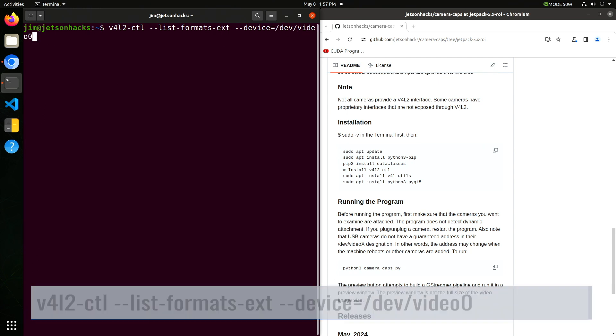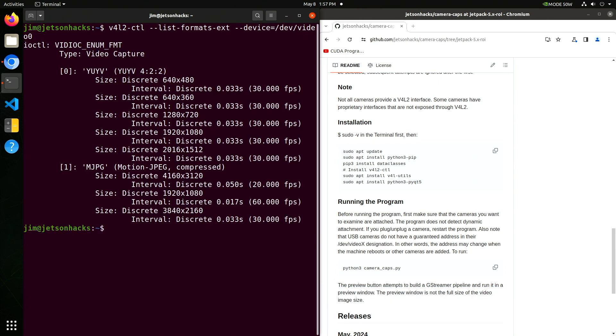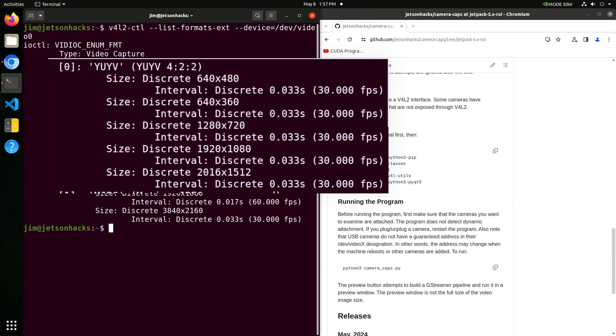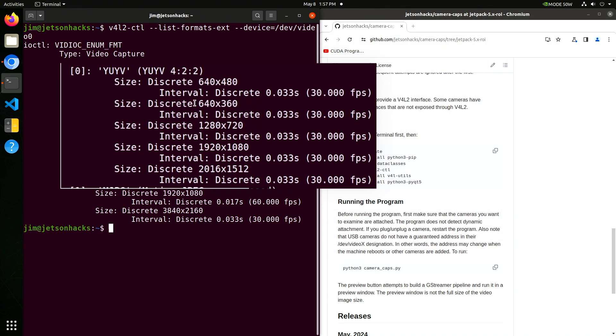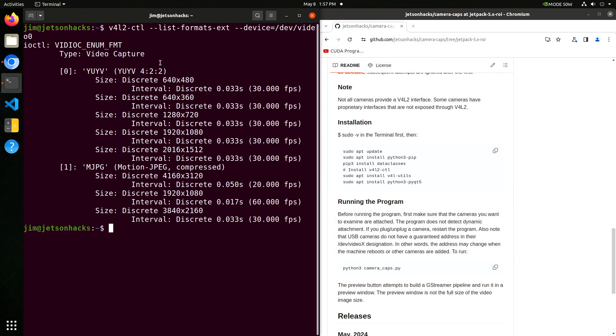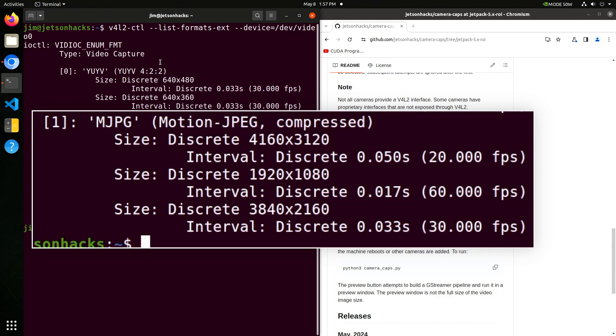We are connected via USB 3 for YUYV which is basically a raw format. We have 640x480, 640x360, 1280x720, 1920x1080, and 2016x1512 all at 30 frames per second. Then we have Motion JPEG which is a slightly compressed format. 4160x3120 at 20 frames per second, 1920x1080 at 60 frames per second, and 3840x2160 at 30 frames per second.